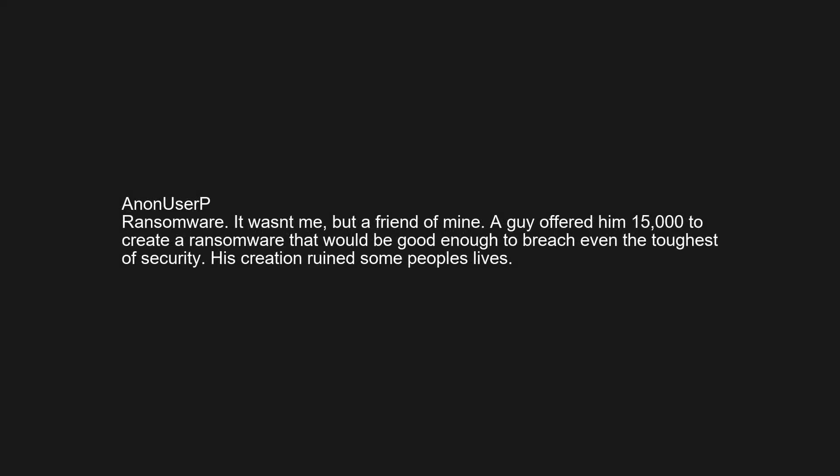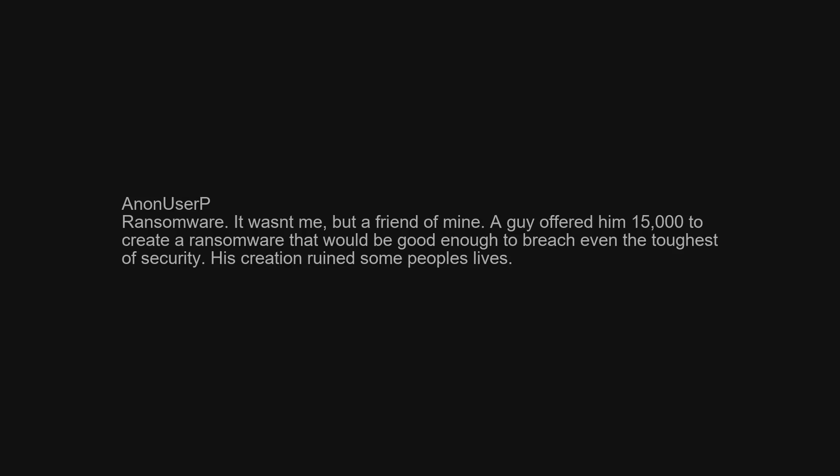Ransomware — it wasn't me, but a friend of mine. A guy offered him $15,000 to create ransomware that would be good enough to breach even the toughest security. His creation ruined some people's lives.